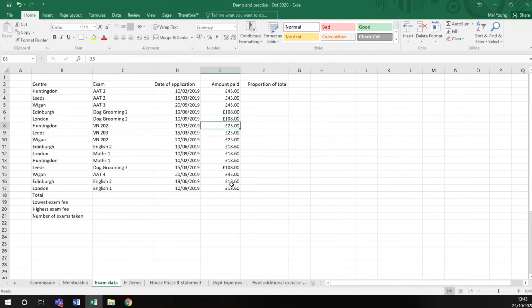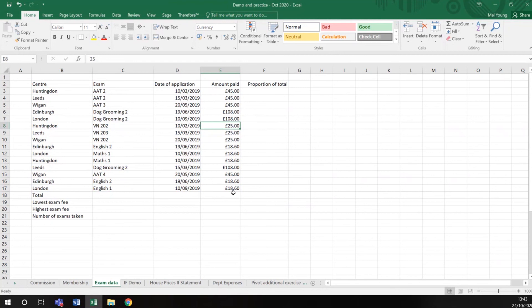It's important when working with a spreadsheet that once you've entered your data, you go back and check it looks sensible as well. Numbers that are formatted to a routine number of decimal places are easier to read.